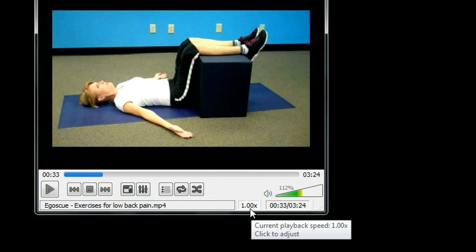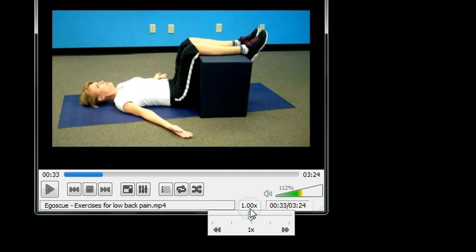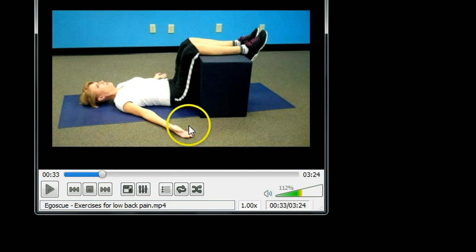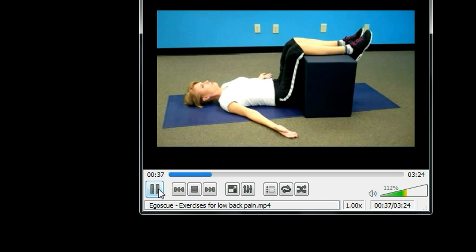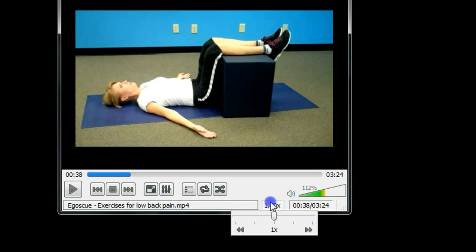Now the play speed is 1.0, so that's normal. Now let's change it to a little bit faster — say 1.4 or 1.5.